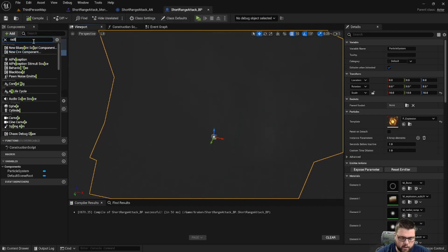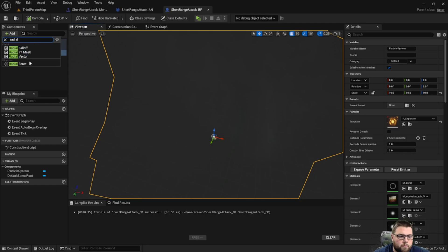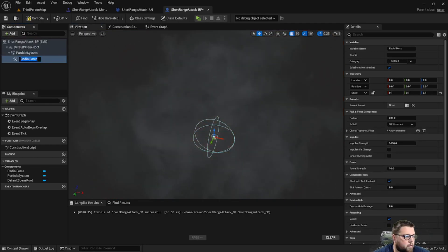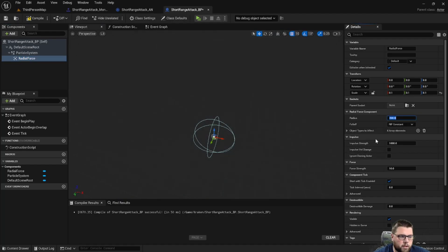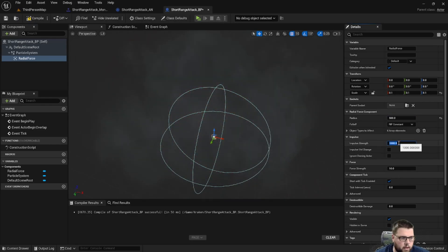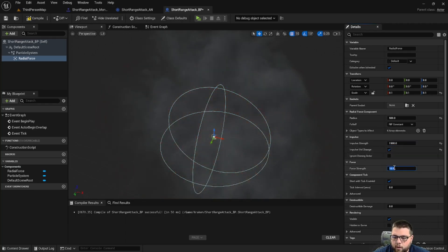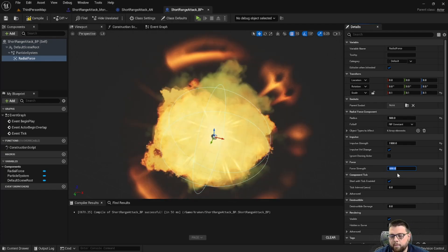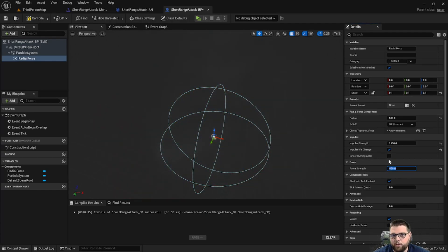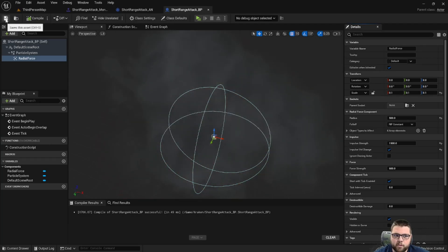I'm going to add another component and it's going to be a Radial Force. For the radial force we're going to change a couple of things: set the radius to 500, the impulse strength to 1500, check Impulse Velocity Change, and change the force strength to 600. These are all variables you're going to want to change depending on your character, how strong the attack is, and how much you want it to affect things nearby — but those are values I found that work well for this character.